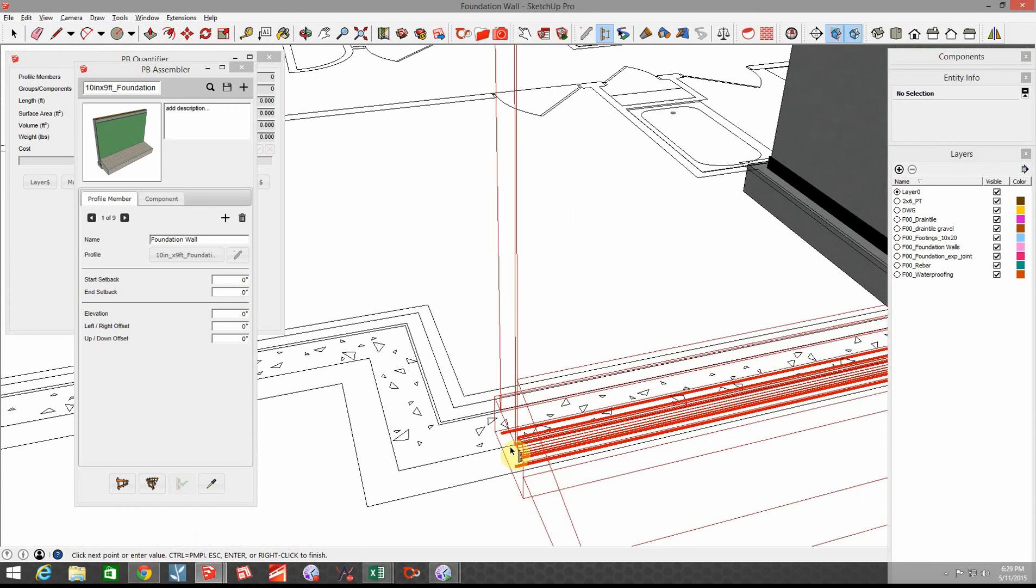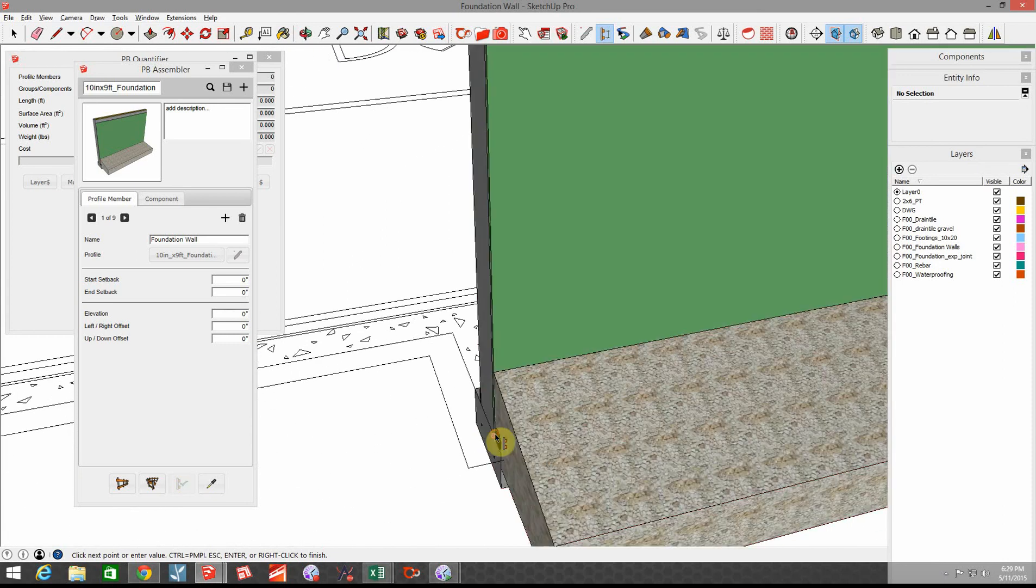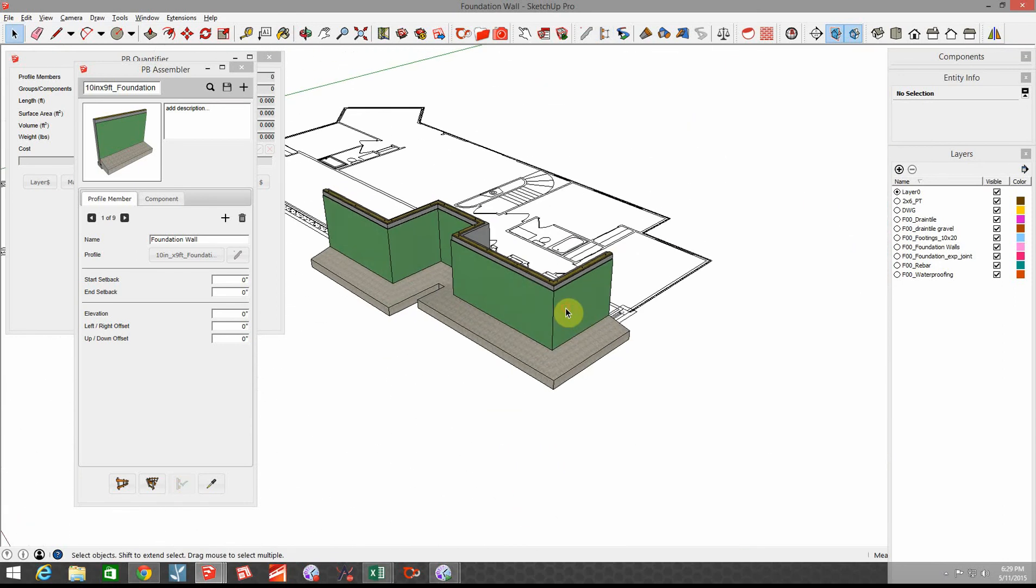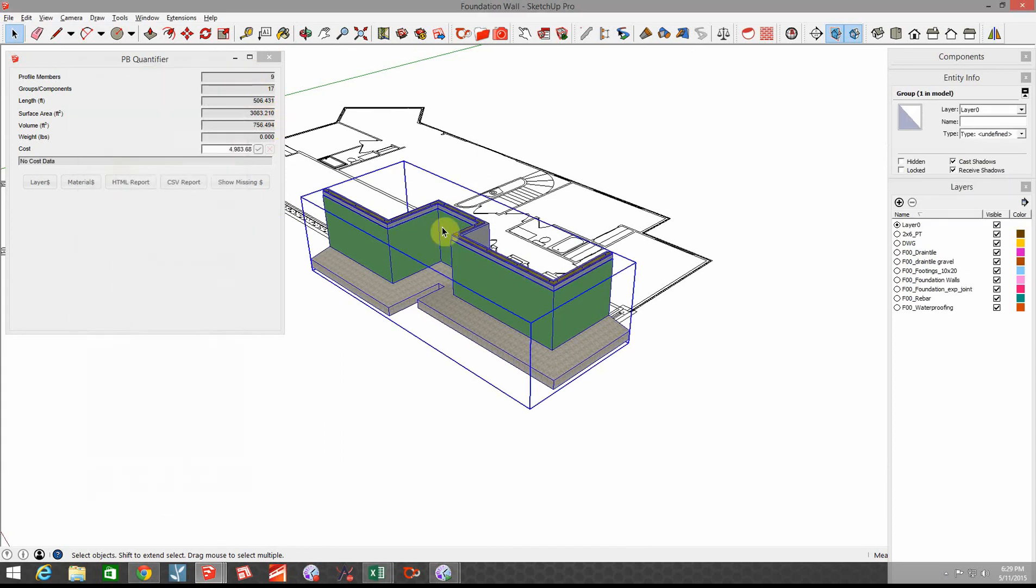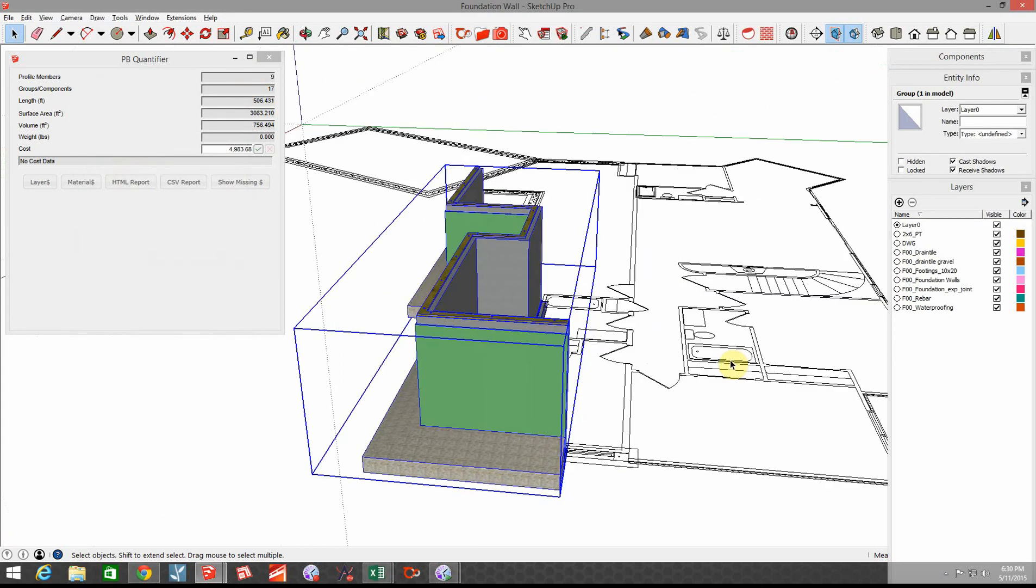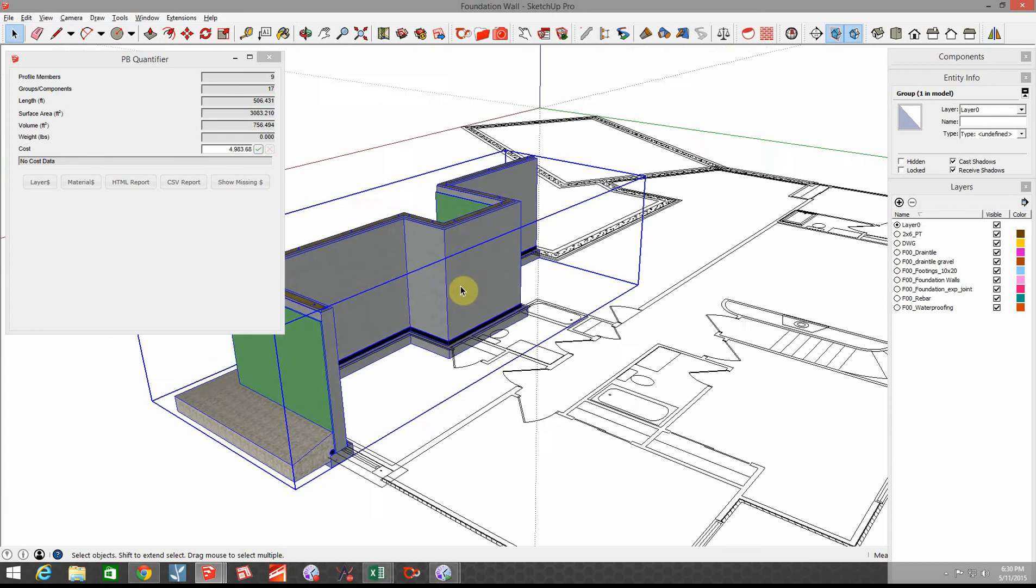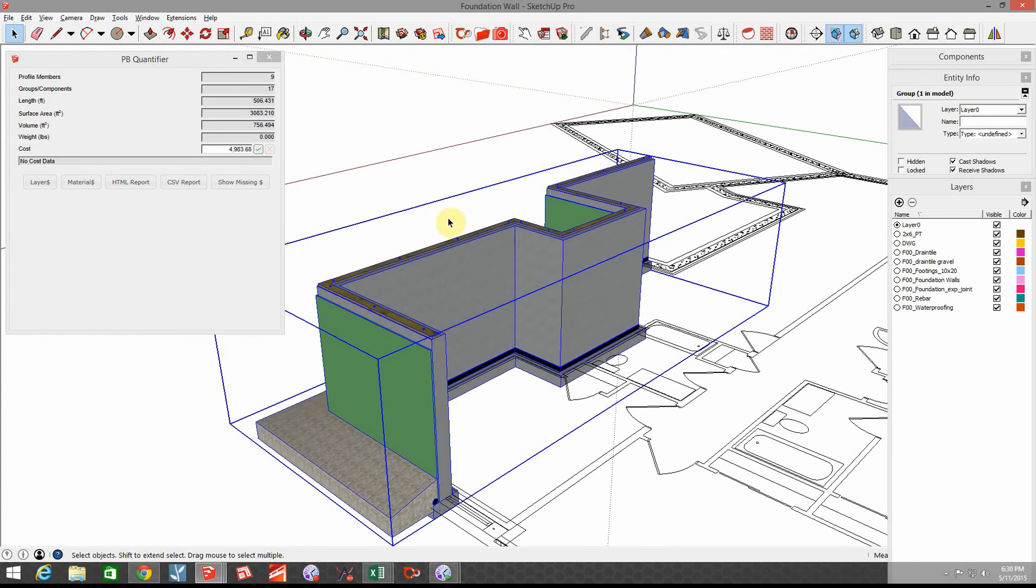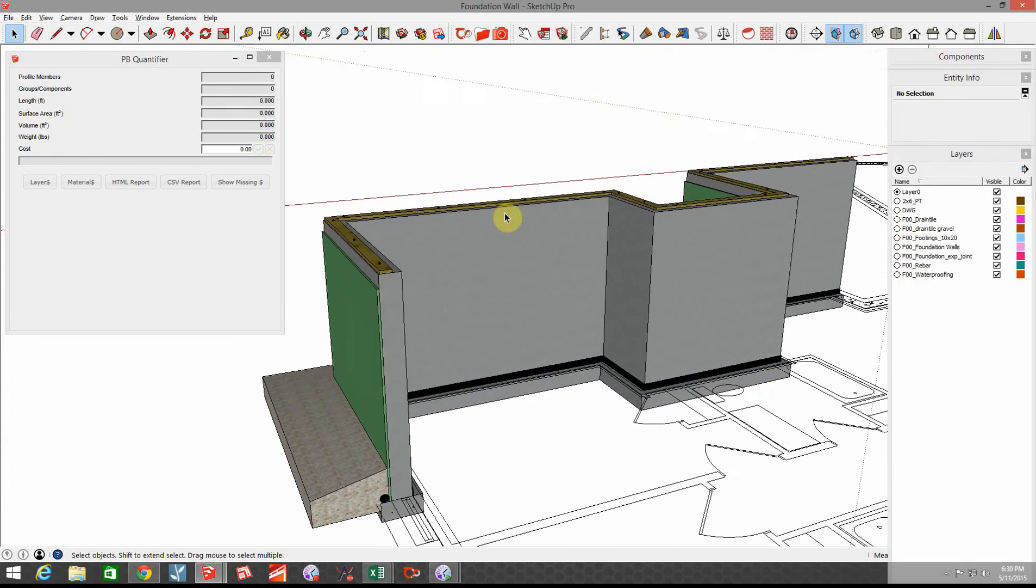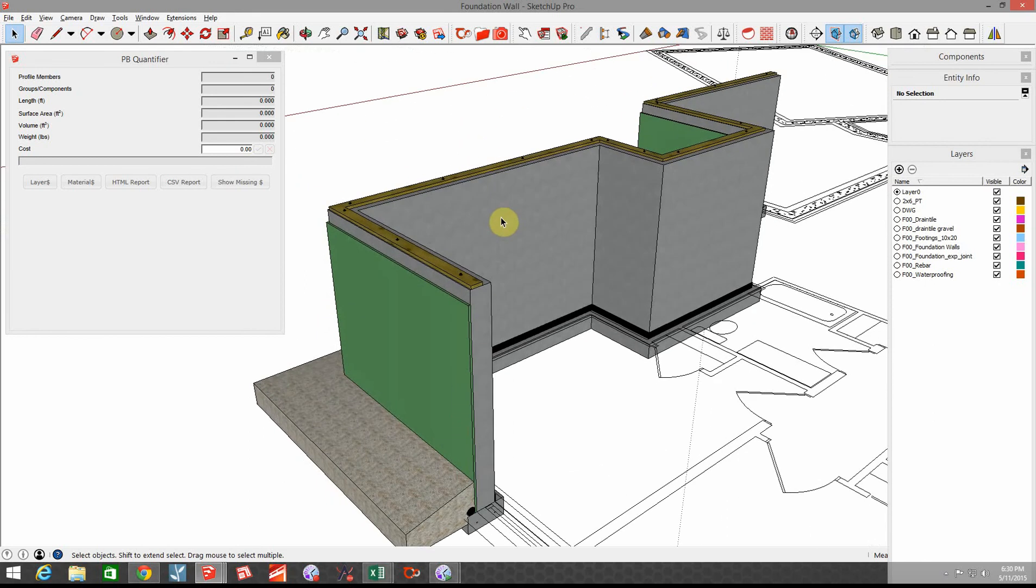Let's just say that the wall ended right there. Now when I click on this group that we just created in this wall, I'm going to close the assembler. Now that wall right there cost me almost $5,000 of material and labor. So not only do I have a really cool looking model, a 3D model of what I'm going to build, I know how much it's going to cost.